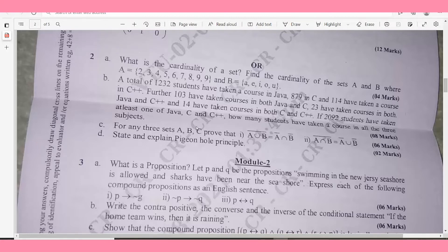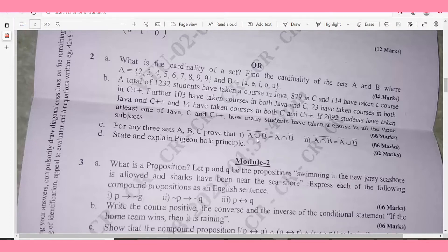Question 2c: For any three sets A, B, C, prove that (A ∪ B)' = A' ∩ B' — 6 marks. Question 2d: State and explain the Pigeonhole Principle — 2 marks.